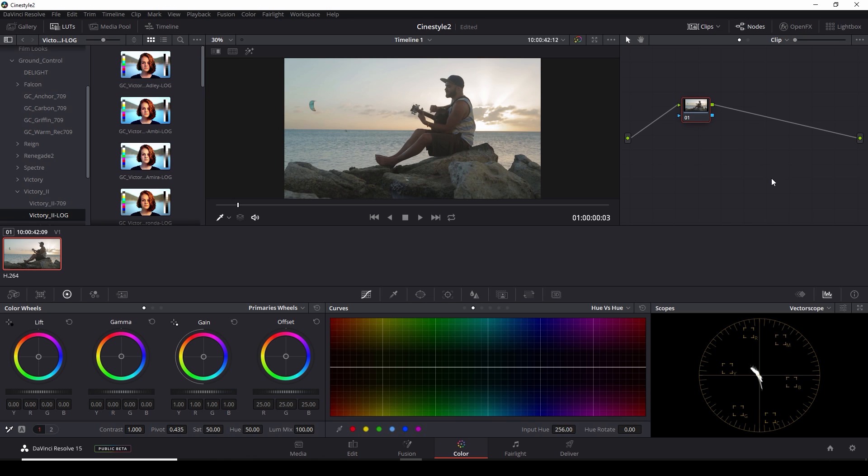Specifically, a couple tips and techniques for a shot that has a little bit of a wide dynamic range. That means there's a lot of bright parts and a lot of dark parts in the same image.